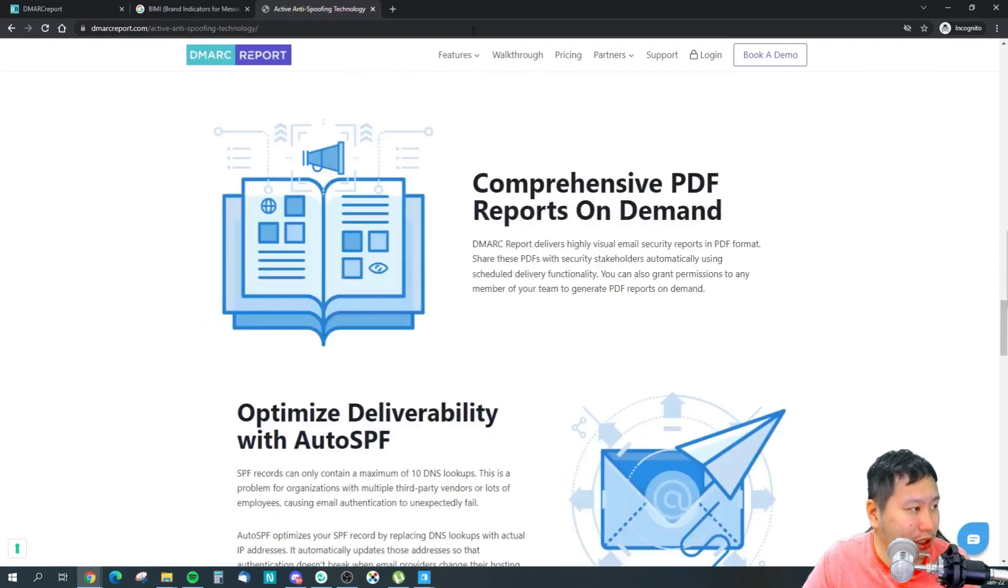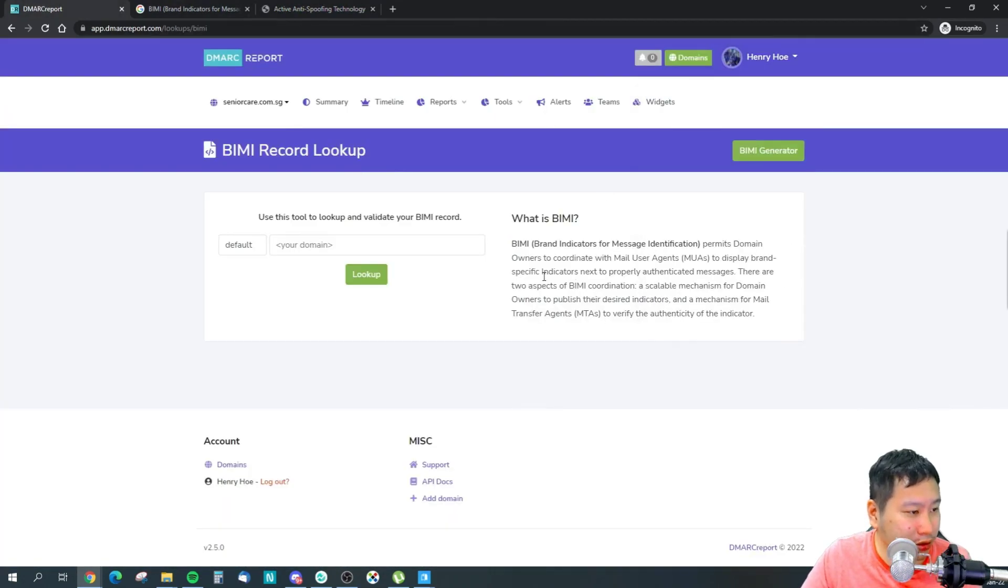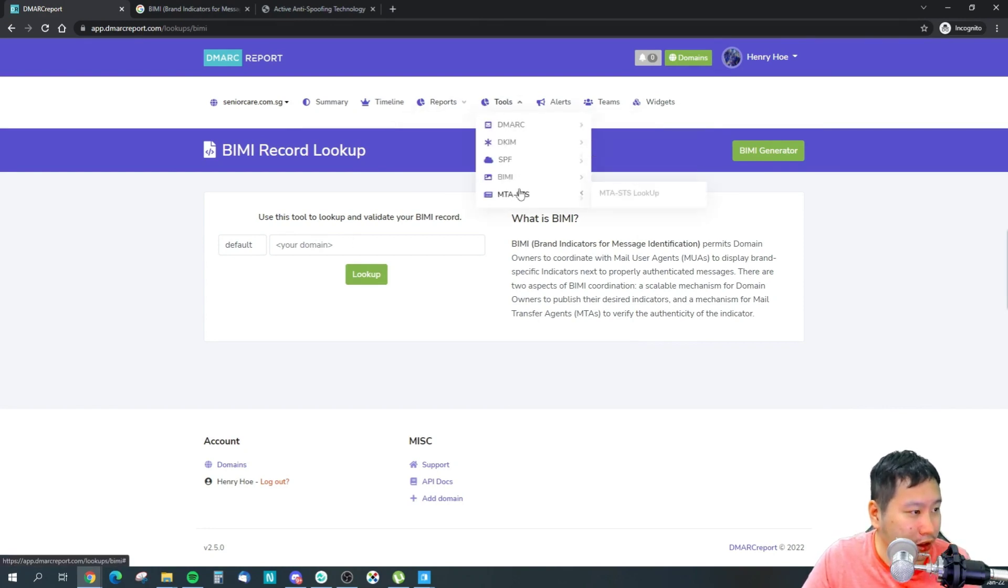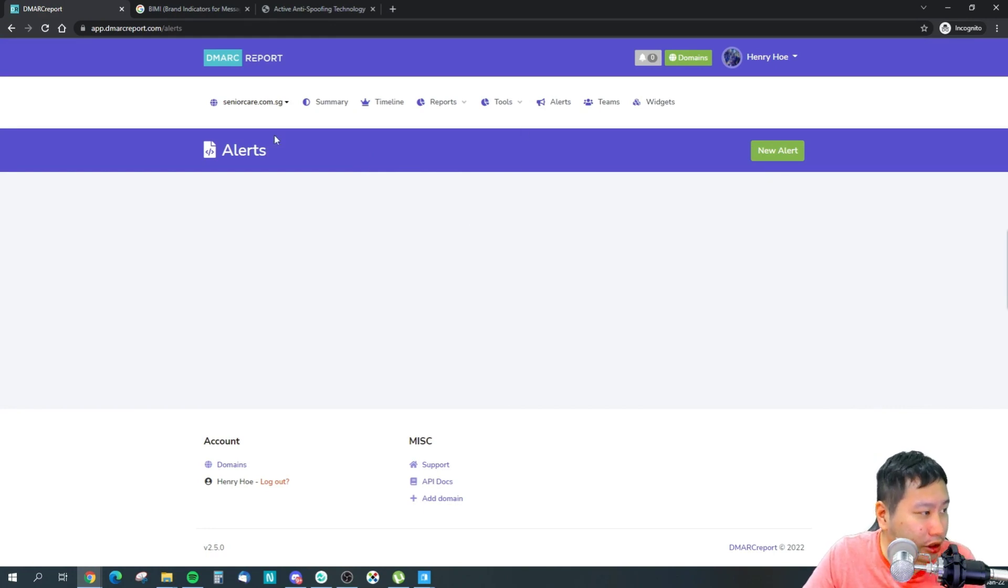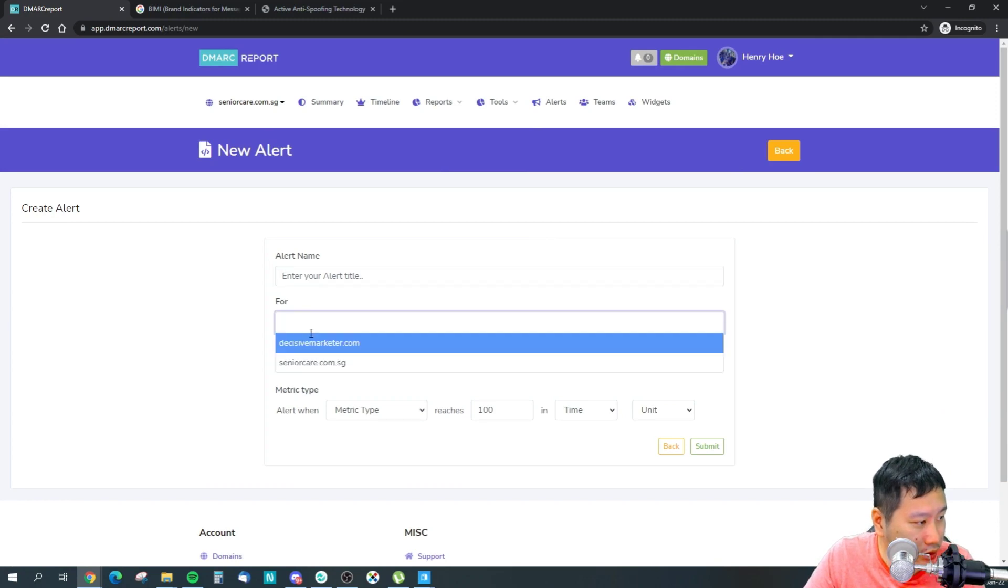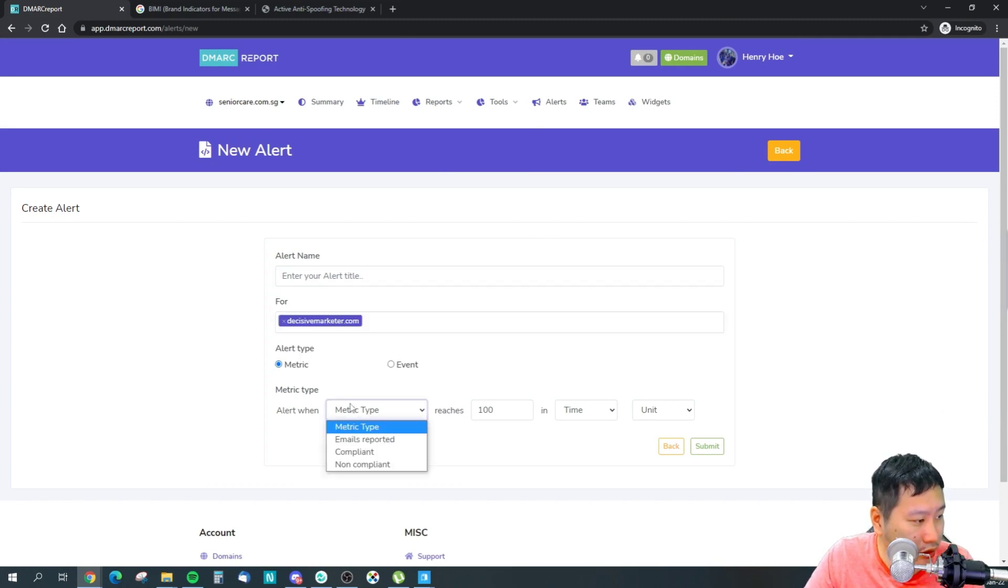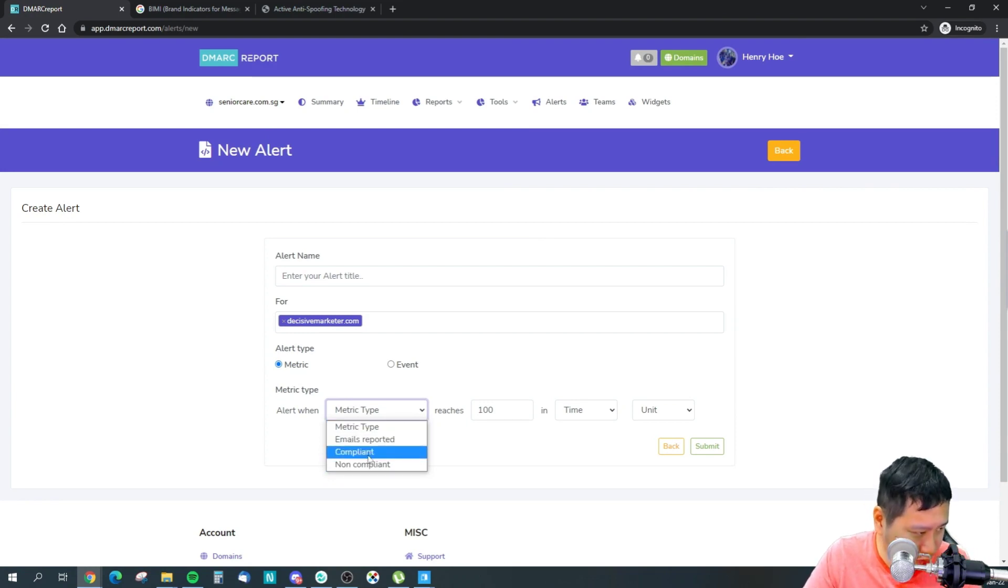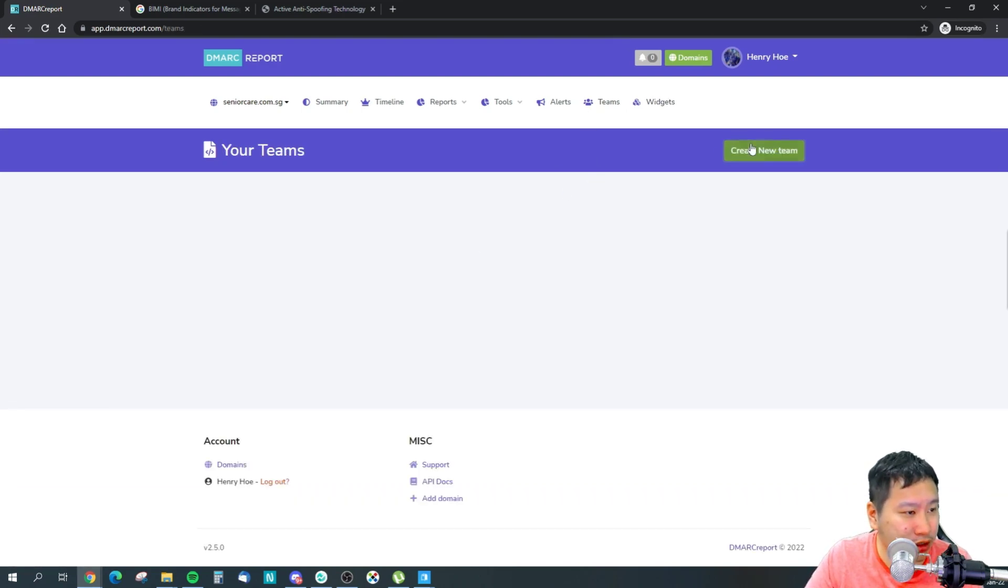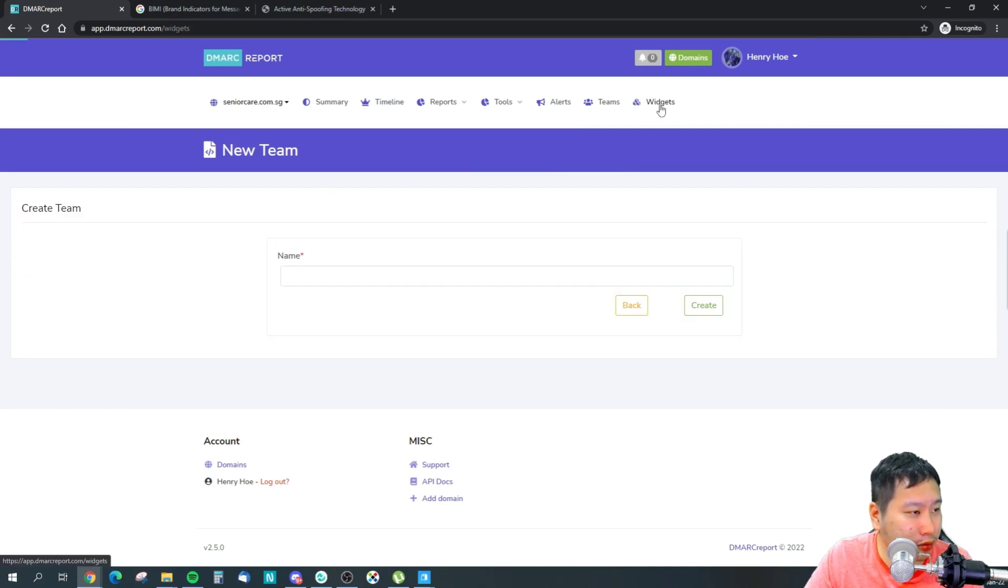But they do provide the DMARC authentication. And then the next thing would be any alerts if there are any non-compliant emails, any emails being reported, and then you'll be informed as well. And then they do have a team feature so you can invite your team in.